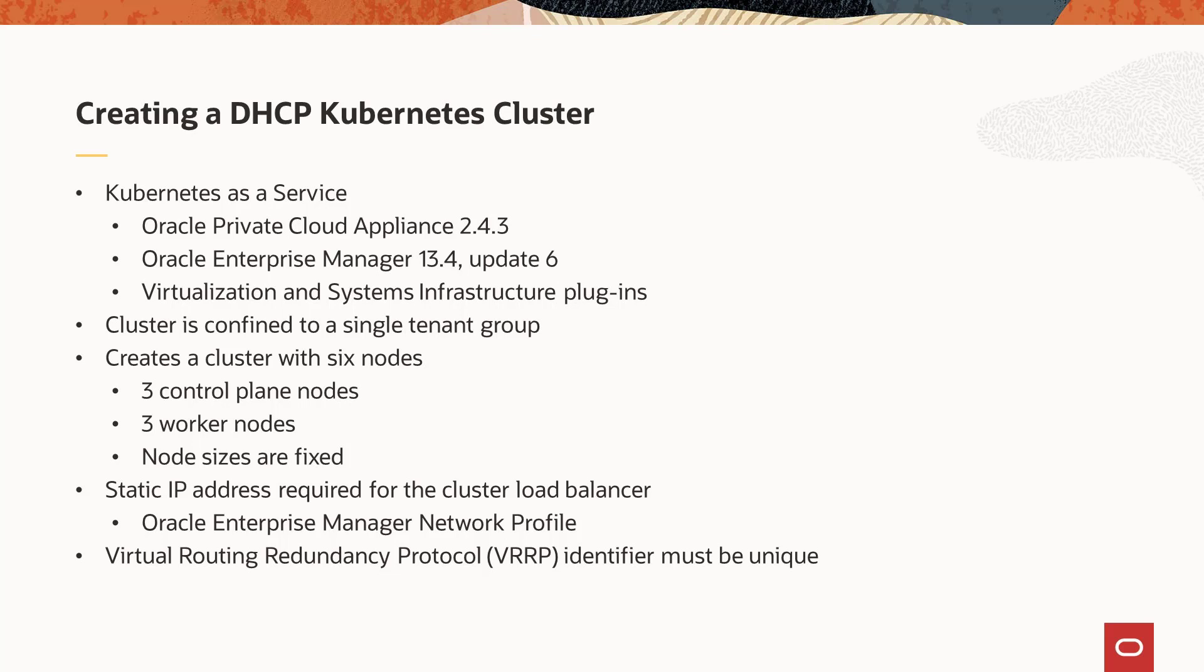The Kubernetes implementation in the Oracle Private Cloud Appliance uses Virtual Routing Redundancy Protocol or VRRP to support the floating IP address for the cluster load balancer. If you have multiple clusters on the same network, especially with multiple appliances, you must set a unique VRRP identifier for the cluster.